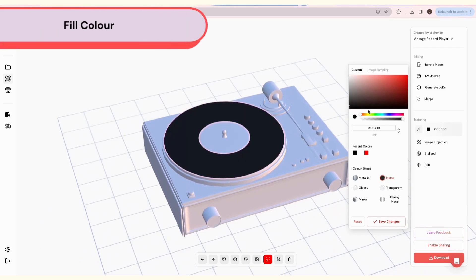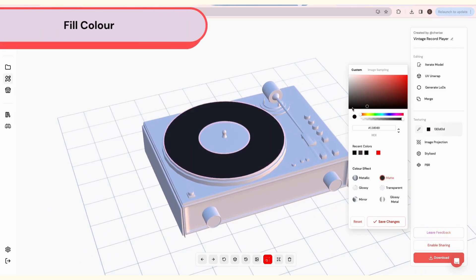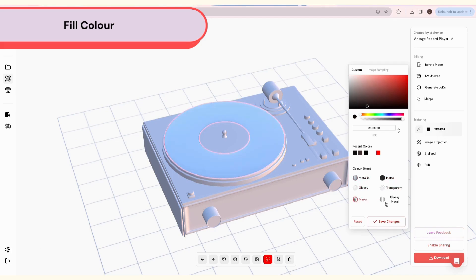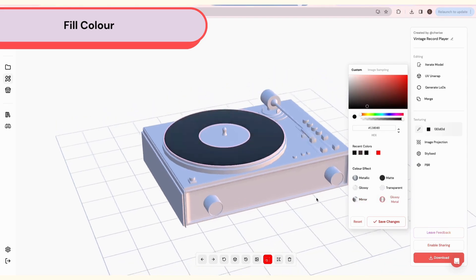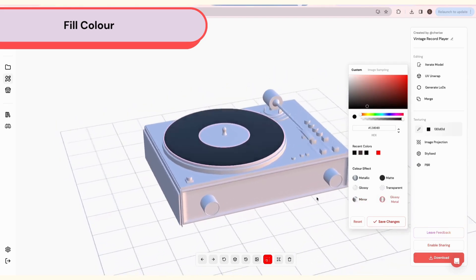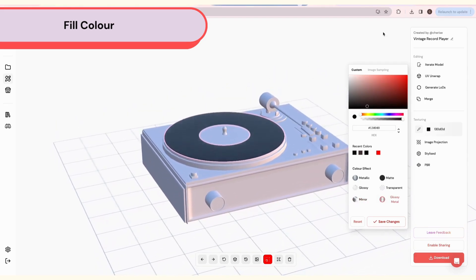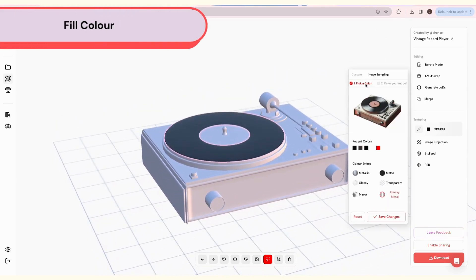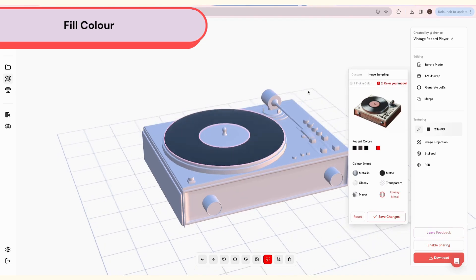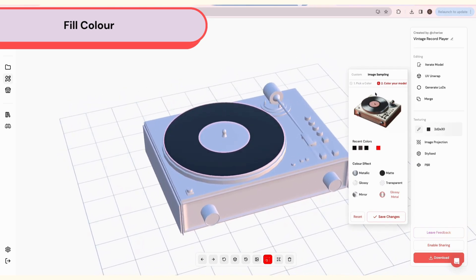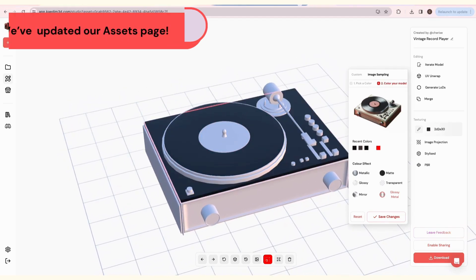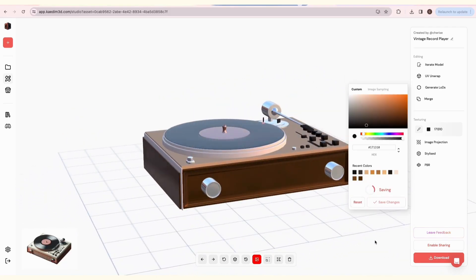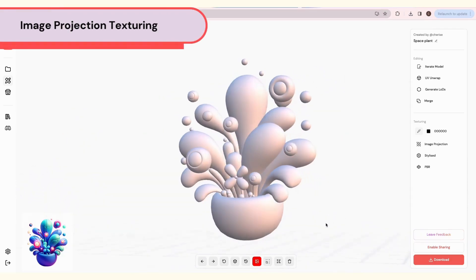Another free feature is the Fill Color tool. Easily color and add materials to your assets with this tool. First, choose a color or material. Then select the meshes by clicking on them to color them. You can also sample from your input image. Click Pick a color and select any part of the image to sample that color. Then click on the mesh you want to apply that color to. Finally, don't forget to save.